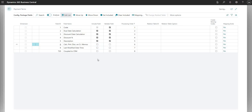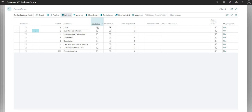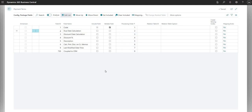Unchecking a field means it's no longer handled by our configuration package. Note that I cannot untick the first field — that's because it's the primary key for this table, so I need that value when importing or exporting. I also have a processing order, which is one through eight for each field. I can move fields up or down. Where tables have dependencies on other tables — for example, the customer table and the customer posting group — you may want to import one field before another, and you can define that here.